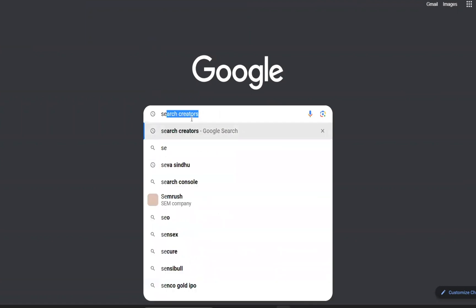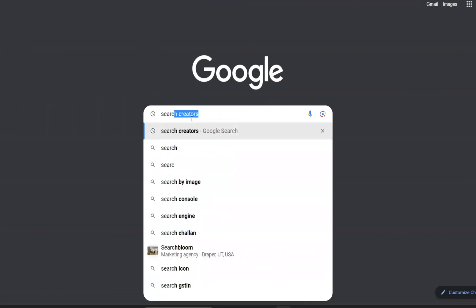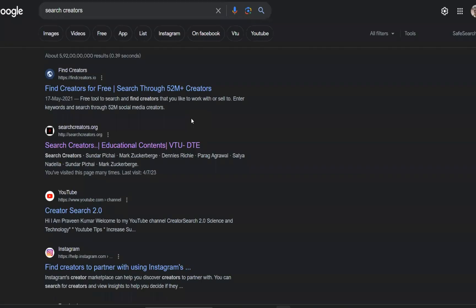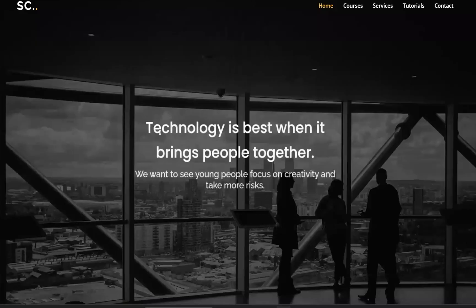Search for our website name - you can see our website in the search results. Click on the first link that appears in the search. In the search results, you can see our website as the first link.